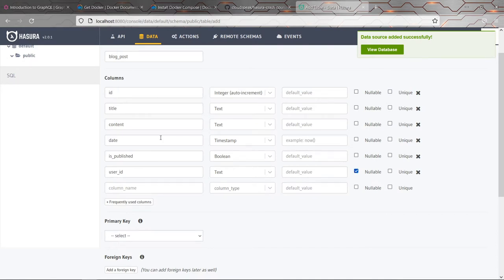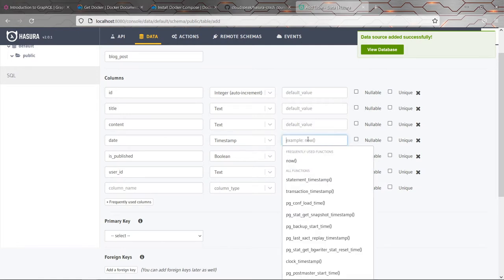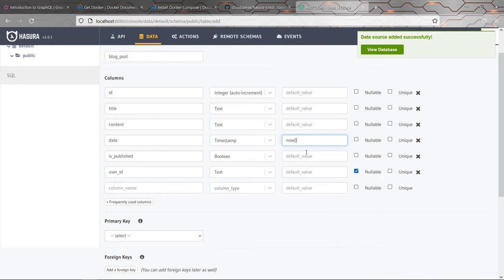I'm also going to put in a default for date. And this is where Hasura could be pretty cool. Because it can see it's a date, it automatically suggests now. So I'm going to put that in so that every time we insert a new blog post entry, the date is automatically set to the current date and time. And why don't we set the is published to false by default? I think that would make sense.